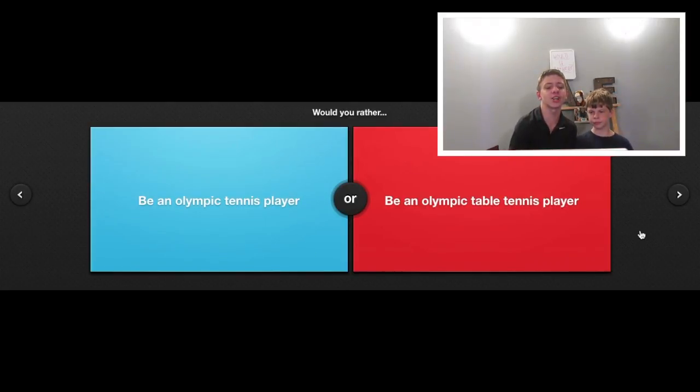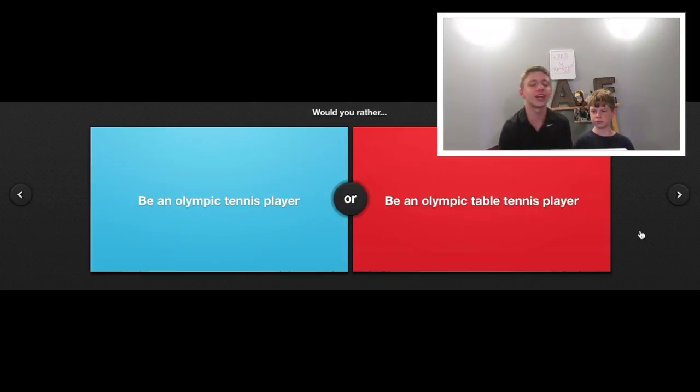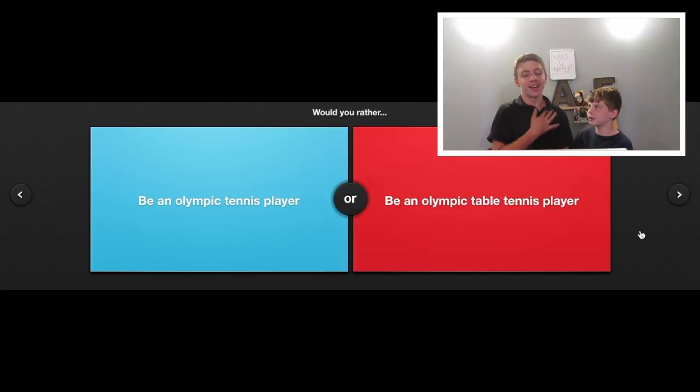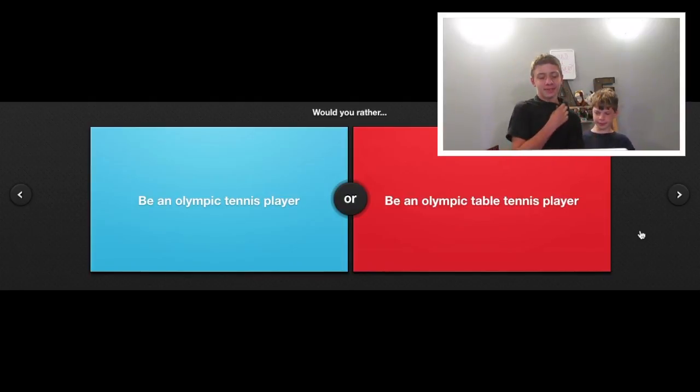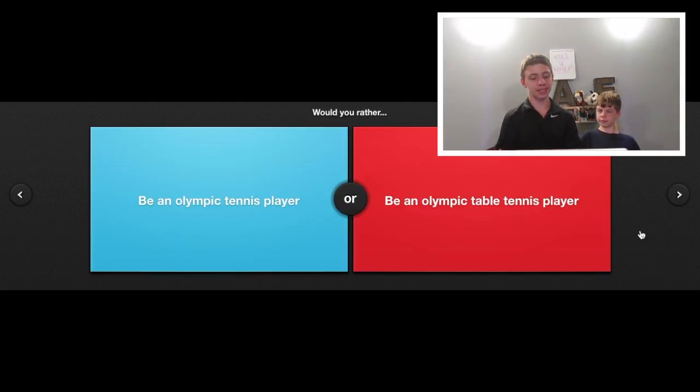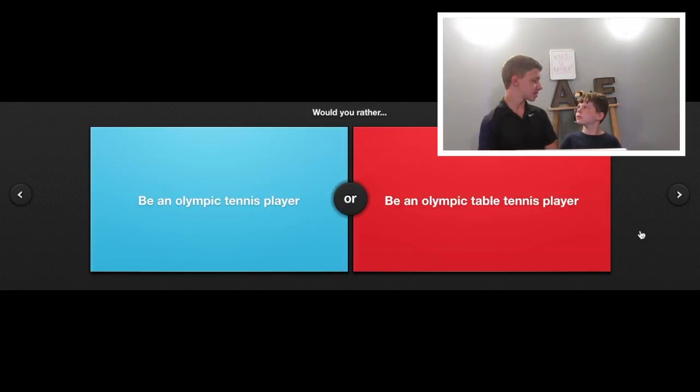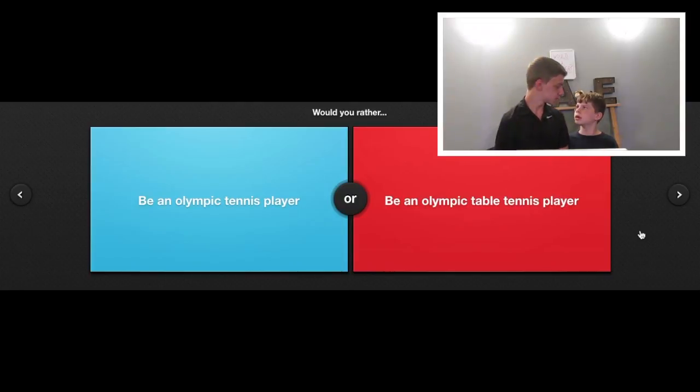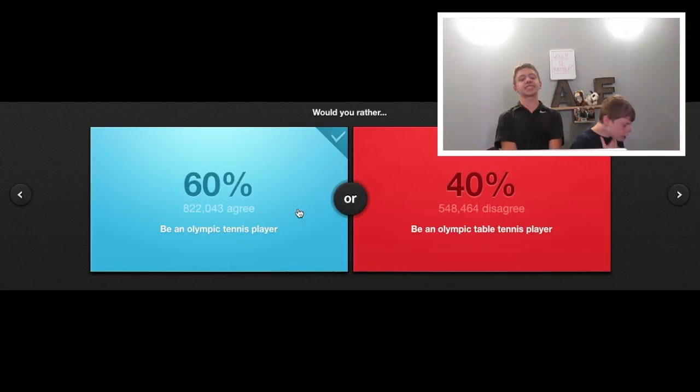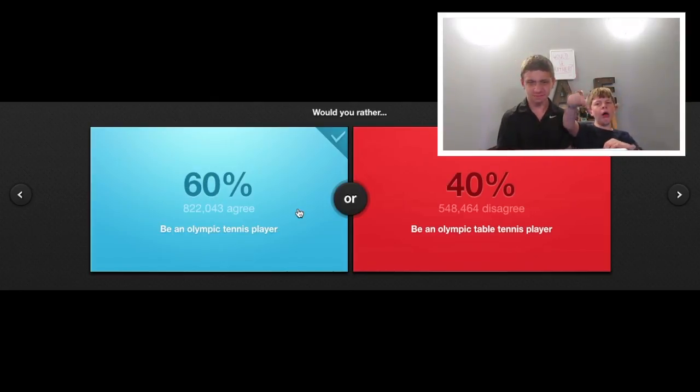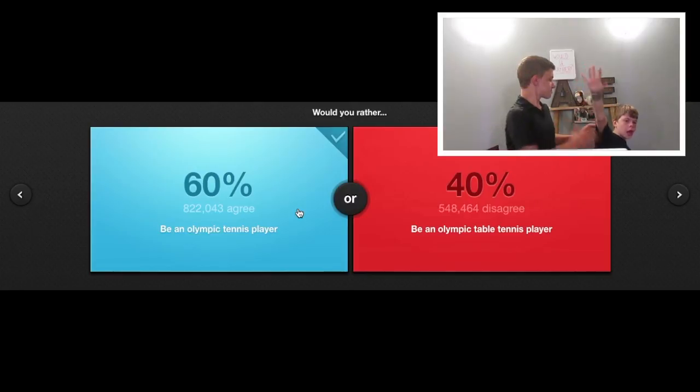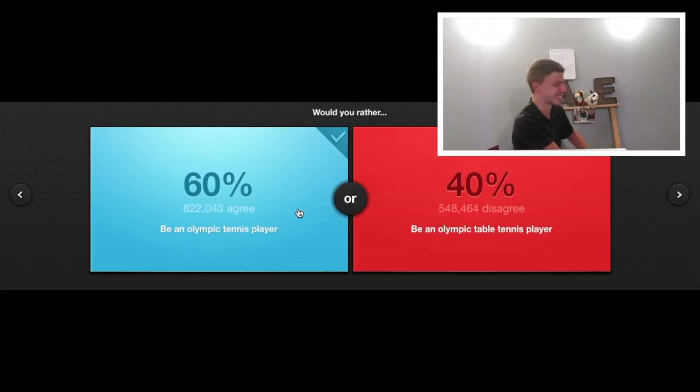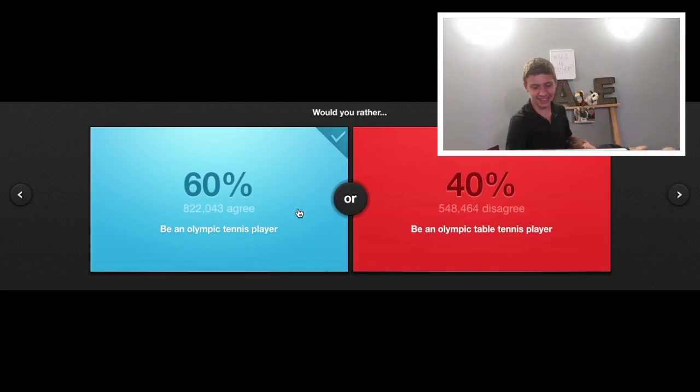Would you rather be an Olympic tennis player or be an Olympic table tennis player? Tennis! Table tennis means ping pong. Yeah, I know. Tennis! Dang it! You little fart!